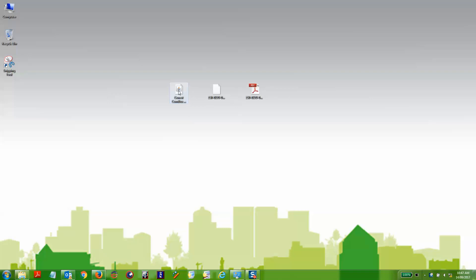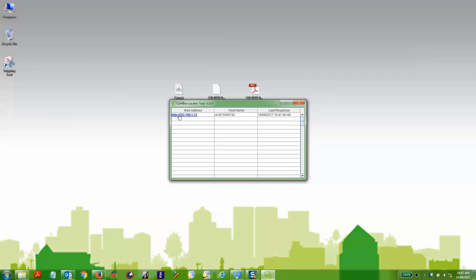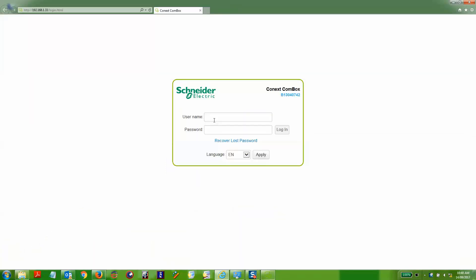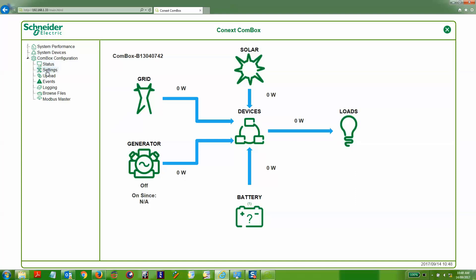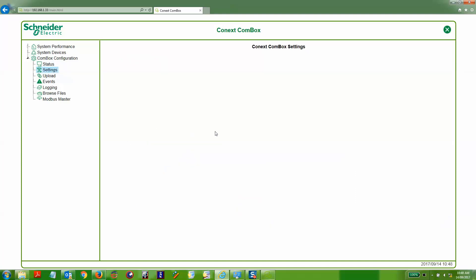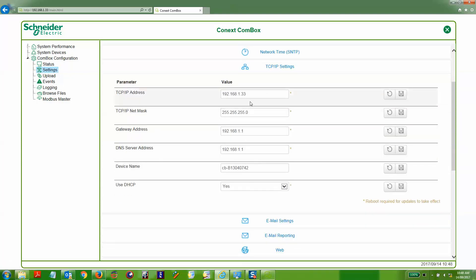You can log into the Connex COMBOX using the Connex COMBOX device locator tool and clicking on the IP address. Once you have logged in, under the COMBOX configuration settings, you can go to the settings option and there you can go to the TCP IP settings. Here we can change the TCP IP address to a static address outside the auto assigned range.